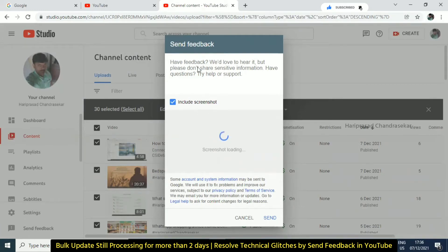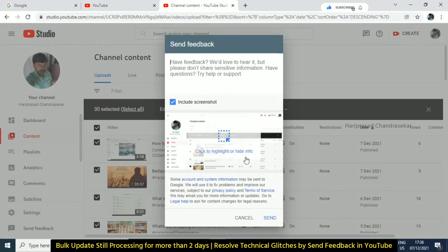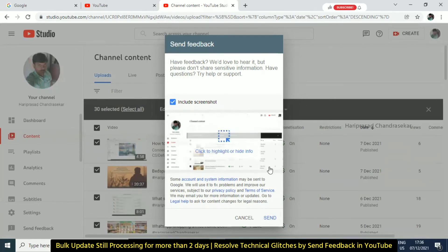You can type the question and include the screenshot. Now, you can send it. If you look at this, you can see the technical glitch. You can see the partner in the YouTube Partner Program. You can send it and do follow-ups.